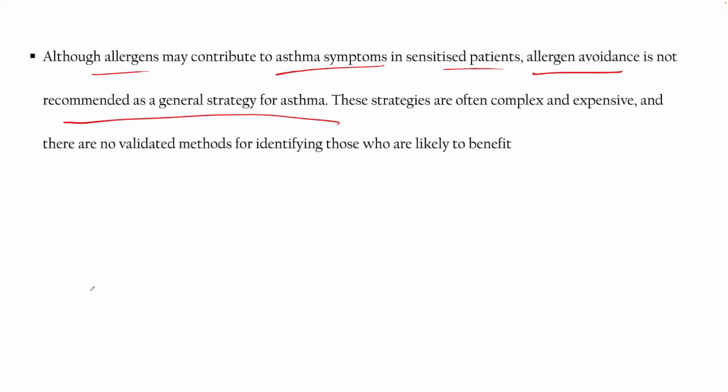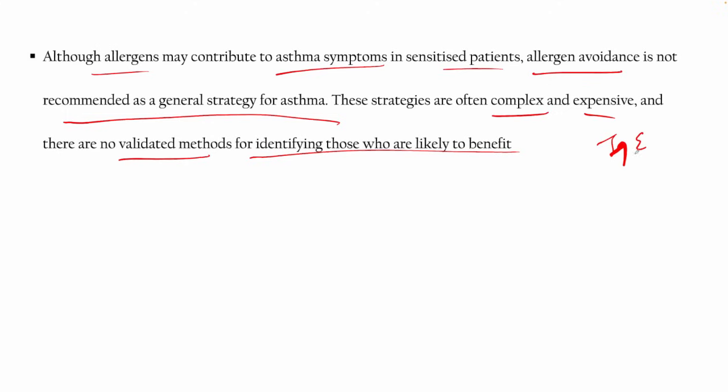Allergen avoidance is not recommended as a general strategy because we never know what allergens are in the environment — it is quite complex and expensive and there is no valid method for identifying who is likely to benefit. However, if a specific allergen is identified and the patient is exposed daily, you can warn and educate them about avoidance.